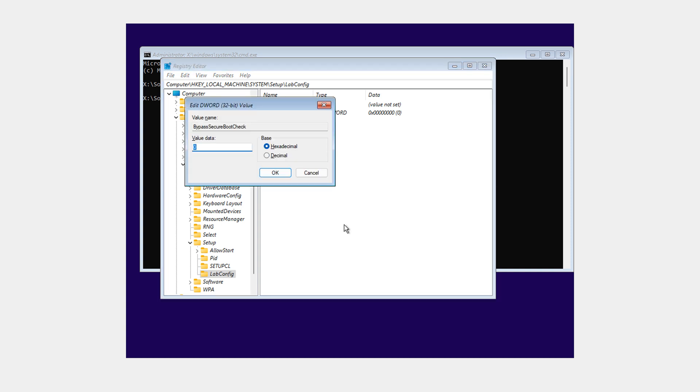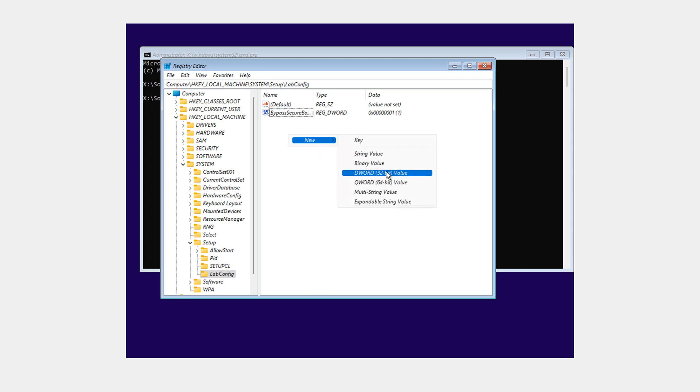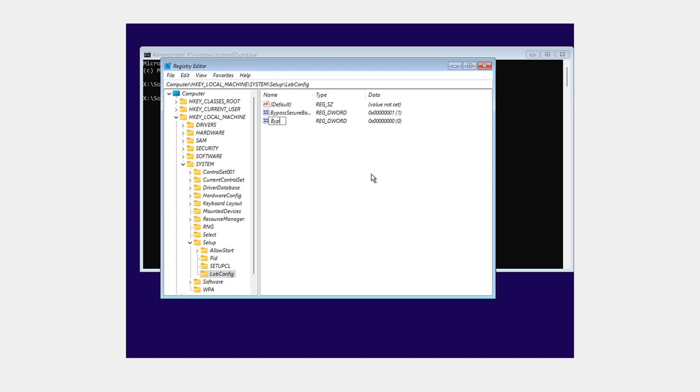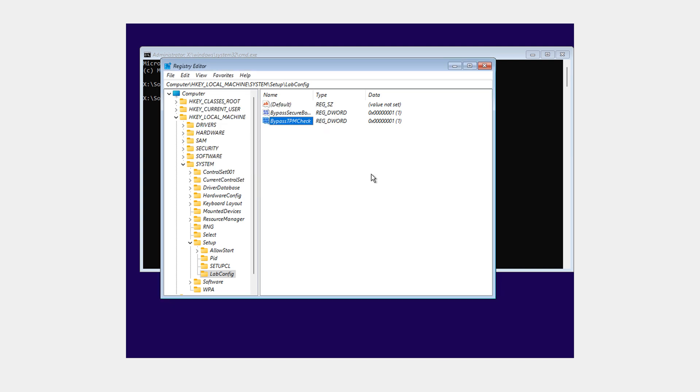Now we just need to change our value to number one in hexadecimal. So now that is value number one. We also need to do another one while we're here. DWORD 32 bit. And that is BypassTPMCheck. So bypass capital B, TPM all capitals, check capital C. Again, we need to change that to value one hexadecimal. That is done.